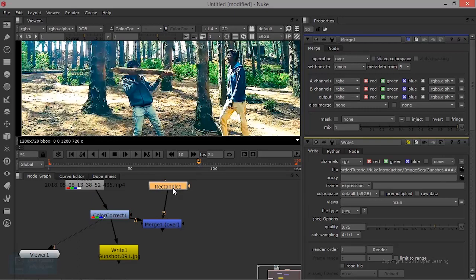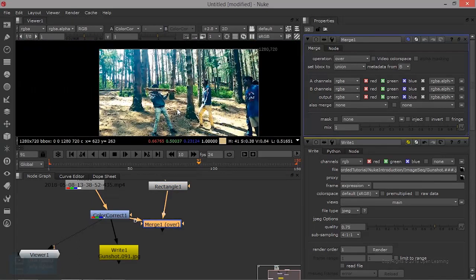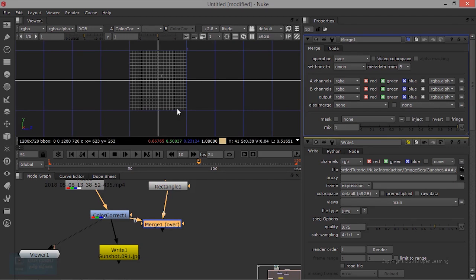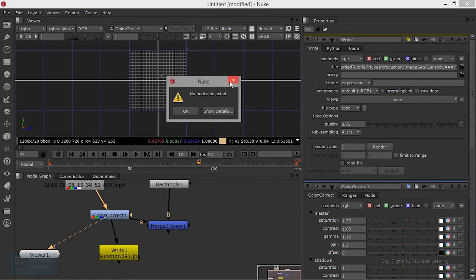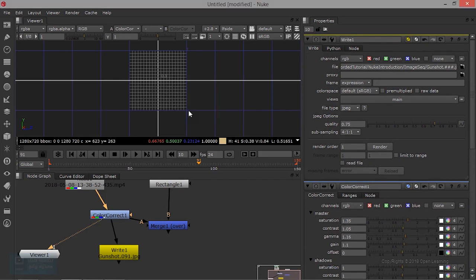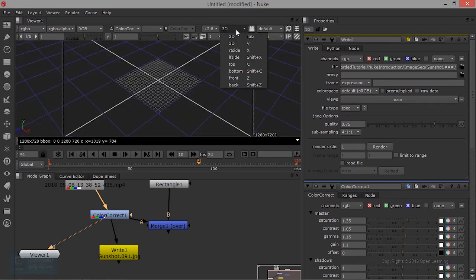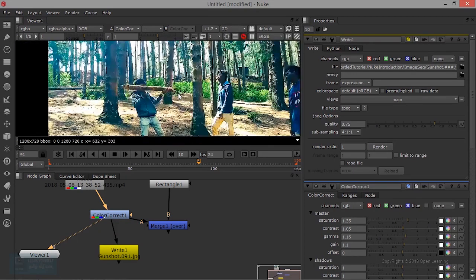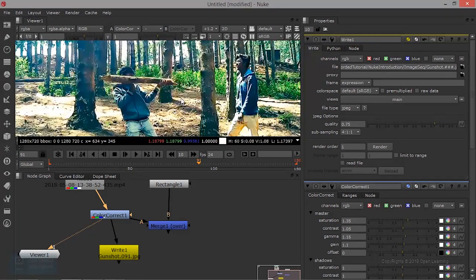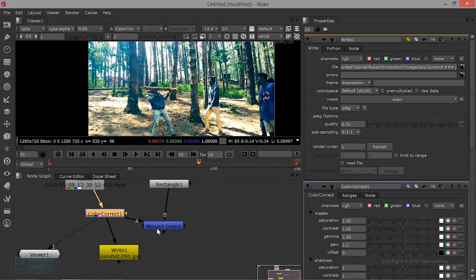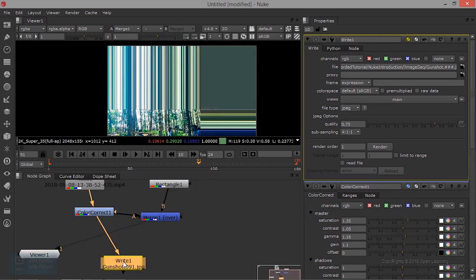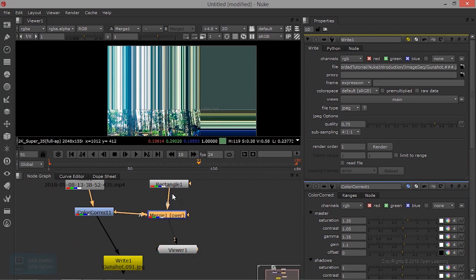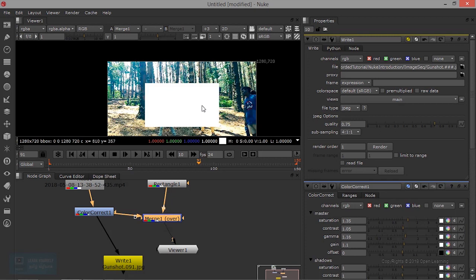I want to press Shift X. I want to do this 3D Convert — I want to change the 3D Convert. If you look at the color correction tool, Merge tool, Shift X.